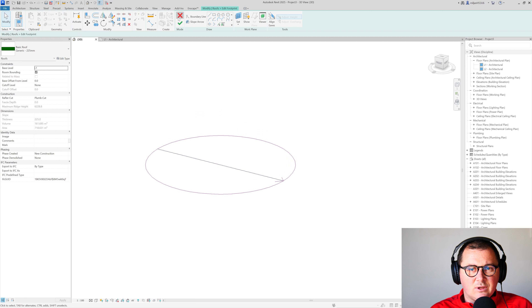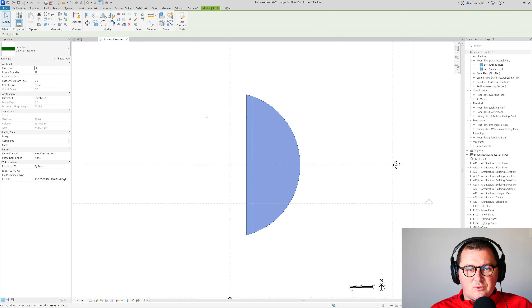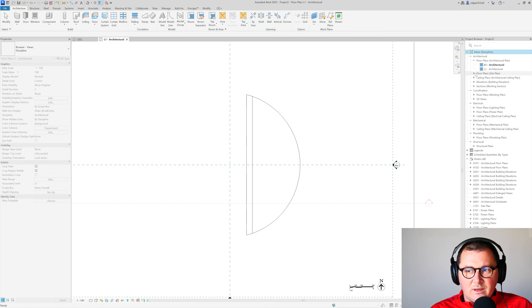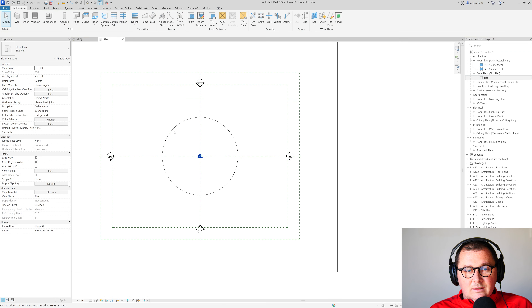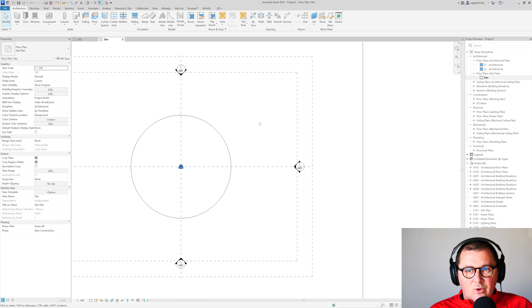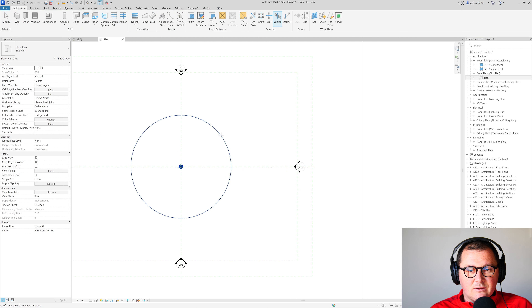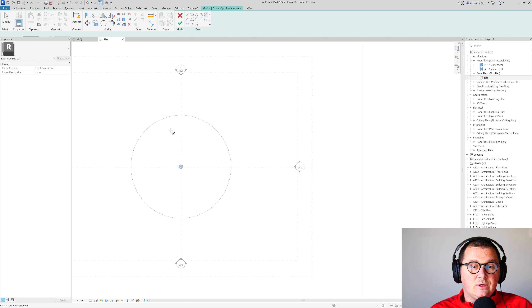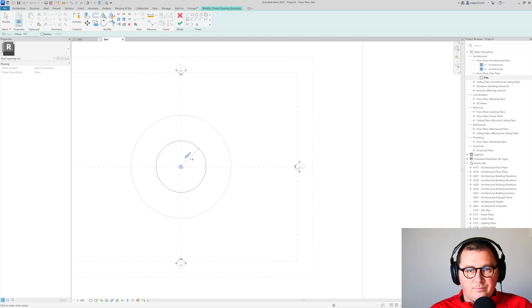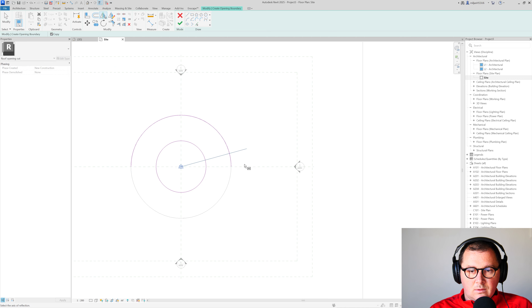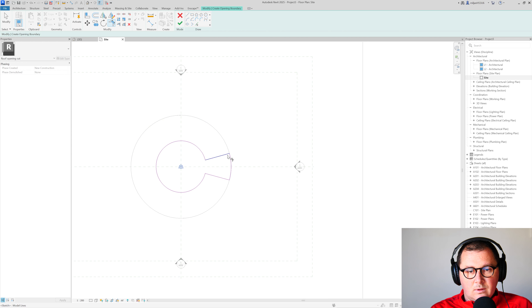Now we need to create the opening. In Revit, you can do it multiple ways — you can go to Edit Footprint and draw a different footprint, or create a shaft. I'll open the side view and use the Vertical Opening tool. I'll select the roof and draw the opening shape.